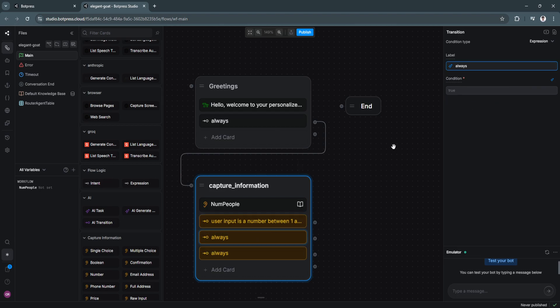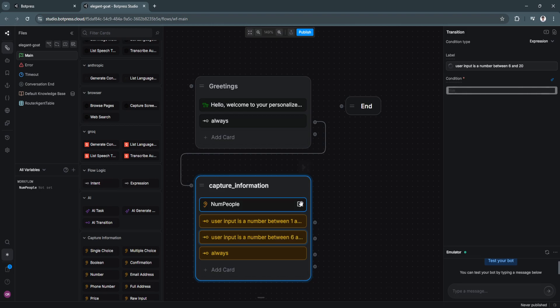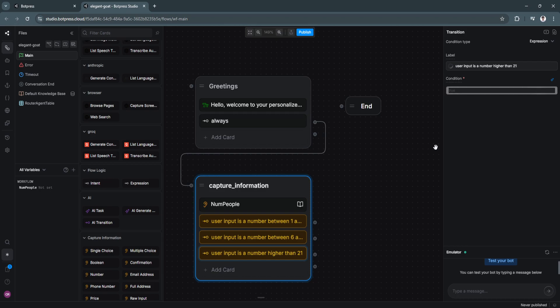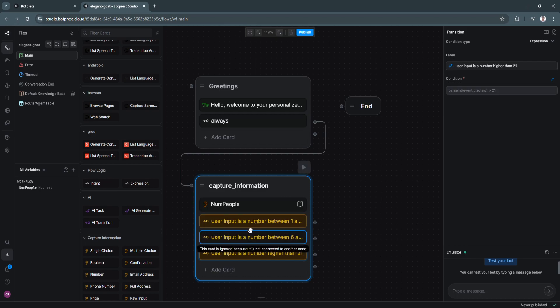Now let's do the same thing to the second expression card. But it's now six to 20. Enter. Go to the third card. And we're going to say number higher than 21. Click enter. Now we have three different flow cards that will lead our users to three different recommendations.